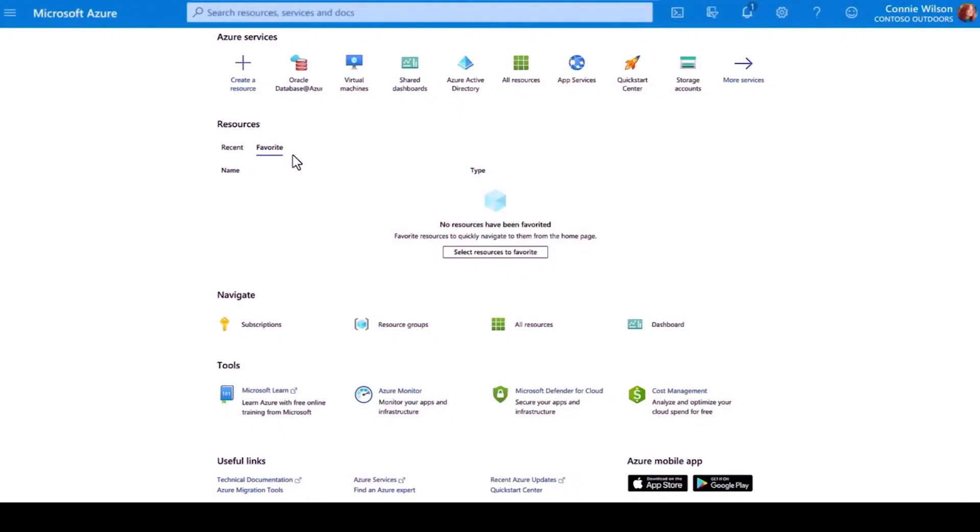I can get started using Oracle Database at Azure the same way I do with all my Azure services, just by clicking the link in the portal and starting the process to set up my environment.